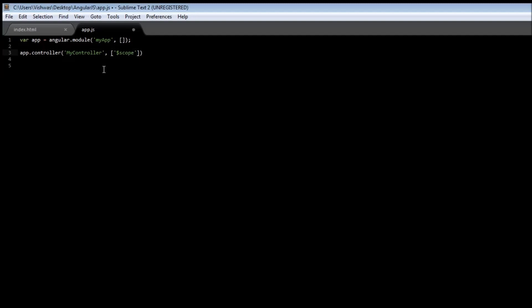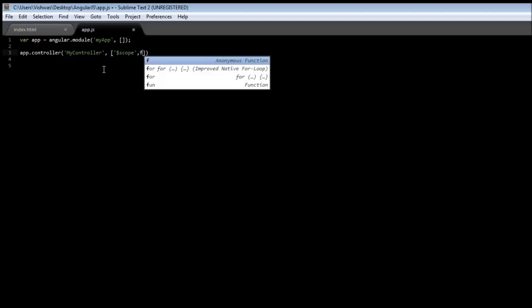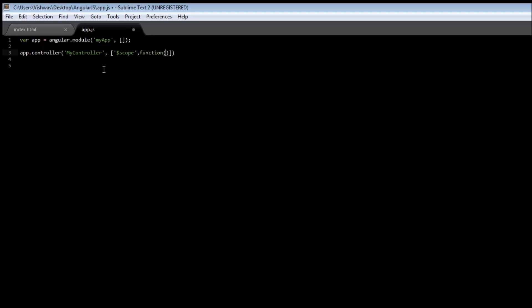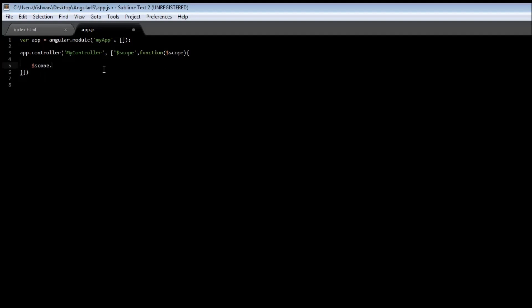The second thing we need to specify is a function which takes $scope as its argument. Now, within our function or the constructor function, we can go ahead and type $scope.name is equal to, say, Ross Geller. So, name is our variable, and by attaching it to the scope object, we can be using it in our index.html page. Go ahead, hit a semicolon, save it.